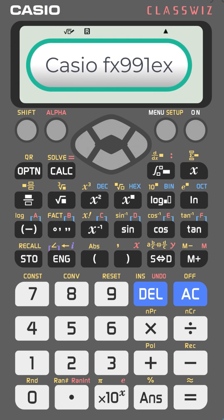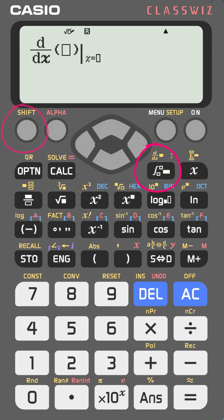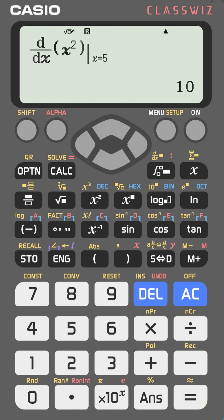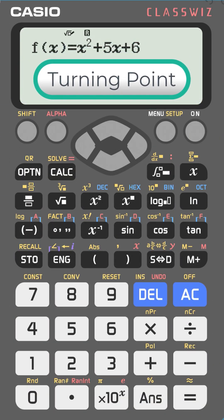You can find the derivative of a function at a specific point with the fx-991EX in one step. Press shift and then the derivative key to get d/dx. Type a function — for example, x² — then specify the value, say x = 5, and press equal to get the answer. You can replace x² with any function you want.